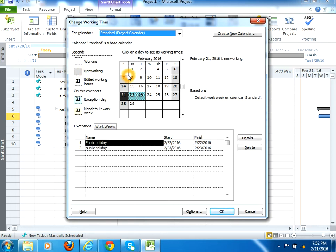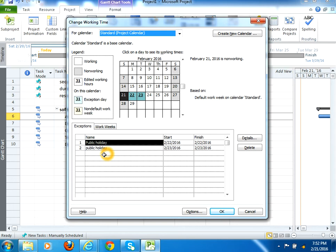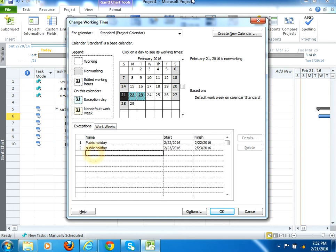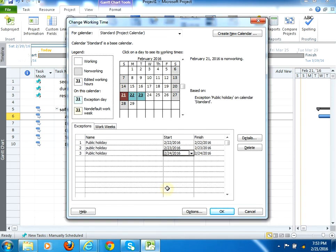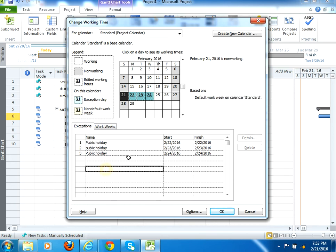The grey section shows the non-working days. Here you can also define the exceptional days, like for example a particular public holiday is coming, so you can define here public holiday and mention the date. So you would notice that the 24th Feb become a greenish color because it becomes now an exception.